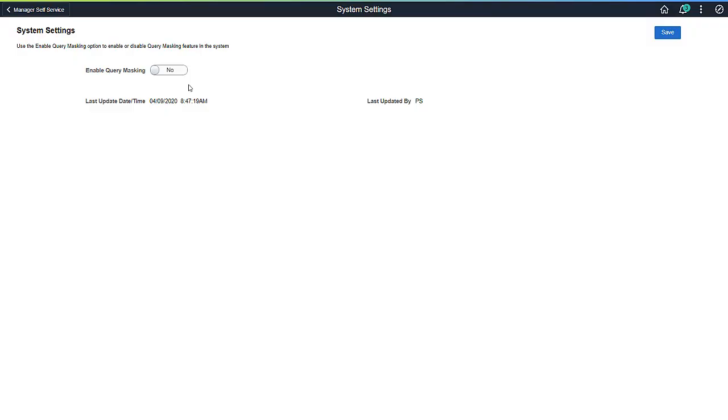Once you run the Data Sync process, enable the Query Masking feature by selecting Yes in the System Settings page.